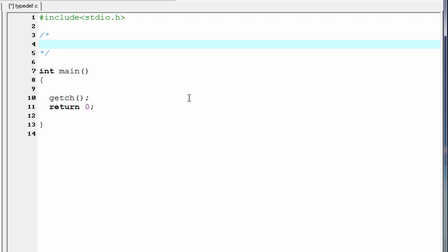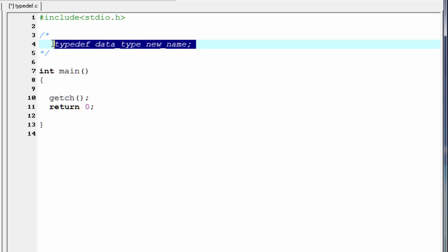And the syntax is: first write the keyword typedef, then write the data type, and then type the new name for that data type. This is the syntax for typedef.